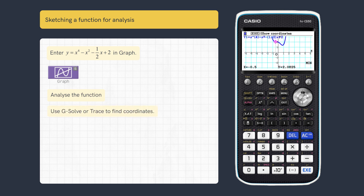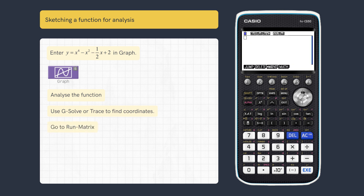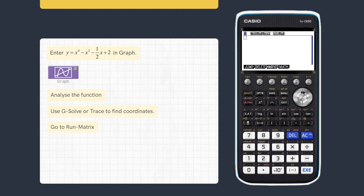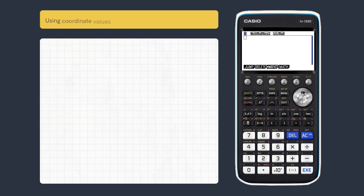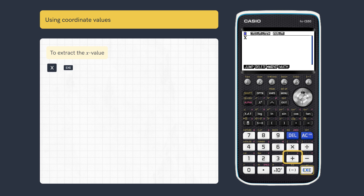Coordinates can also be found using different analysis. Now return to RunMatrix. We can now use the most recent coordinate values in calculations. To extract the x value, enter the letter x and execute.